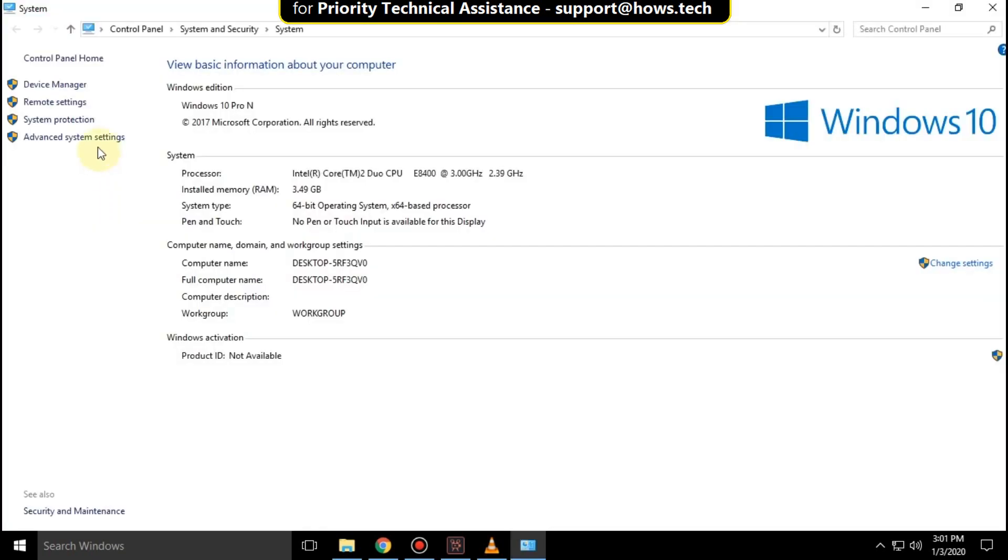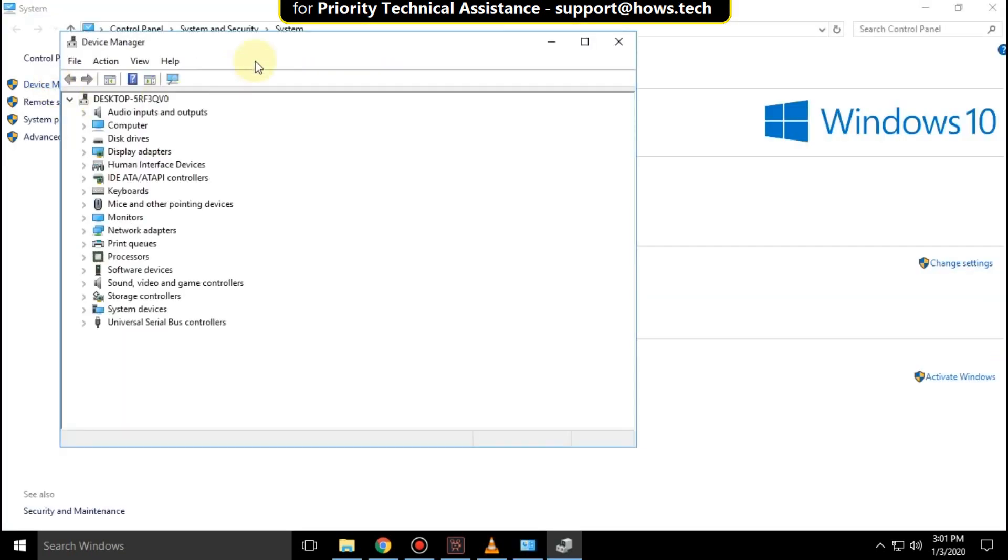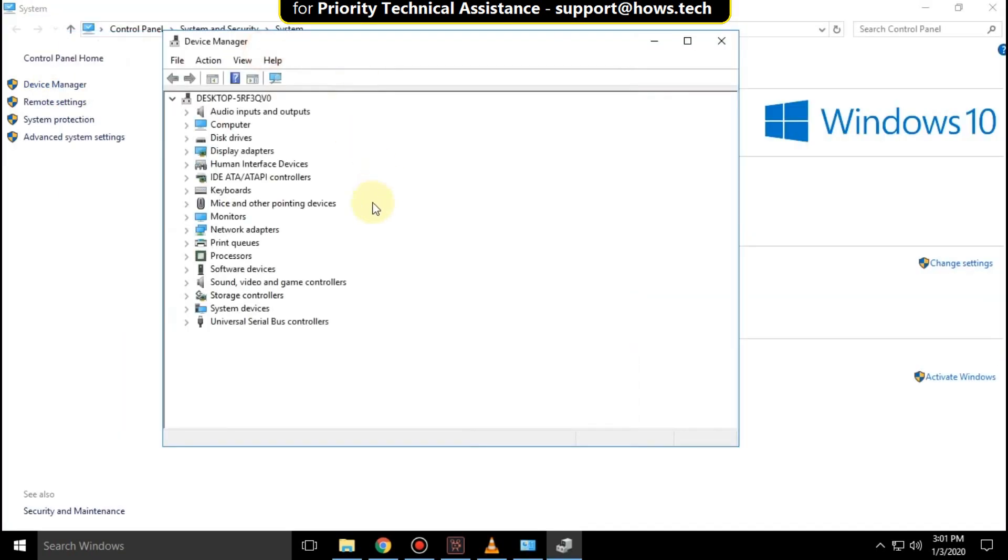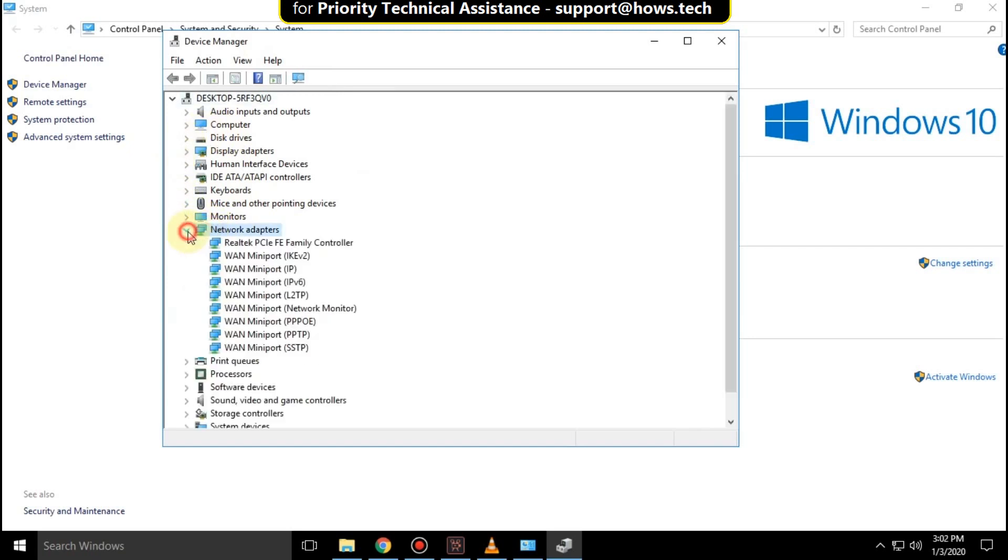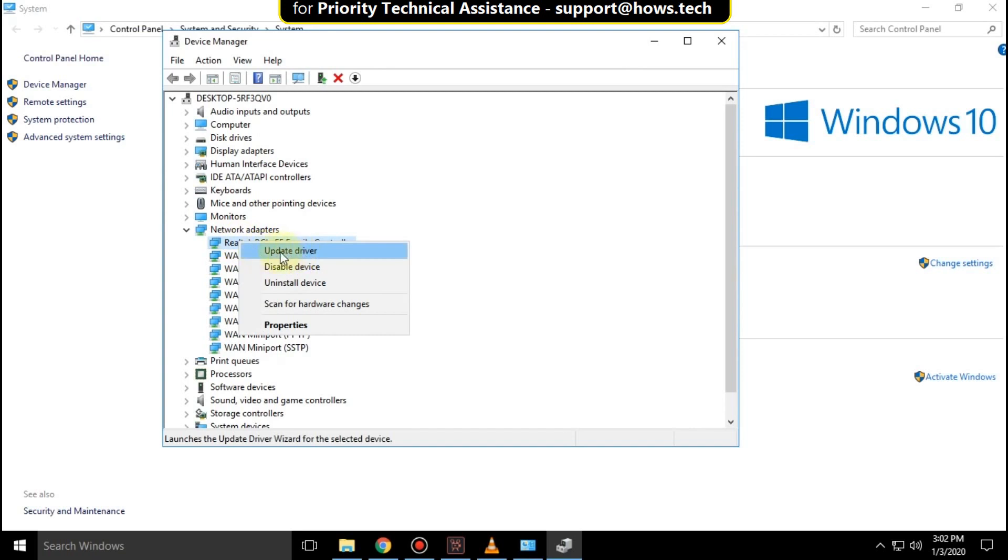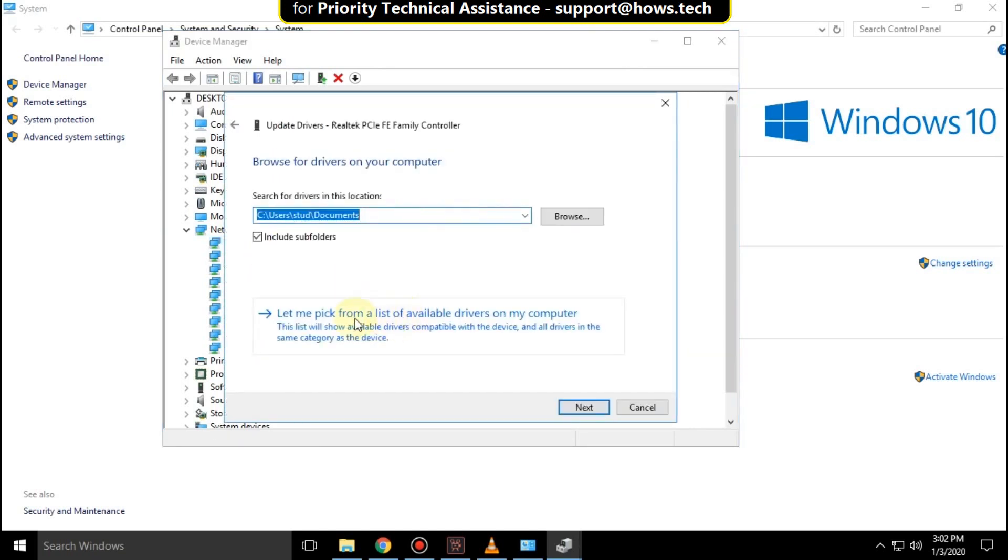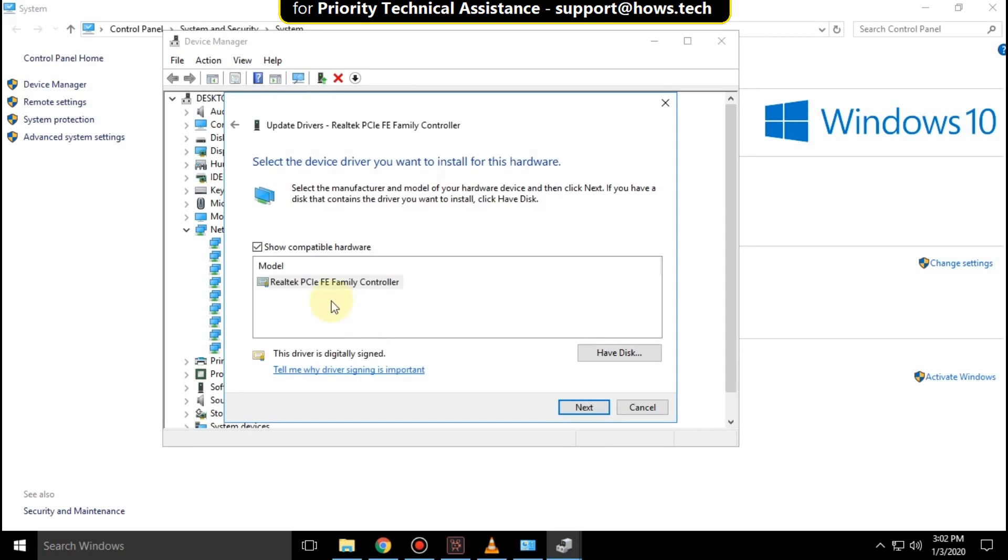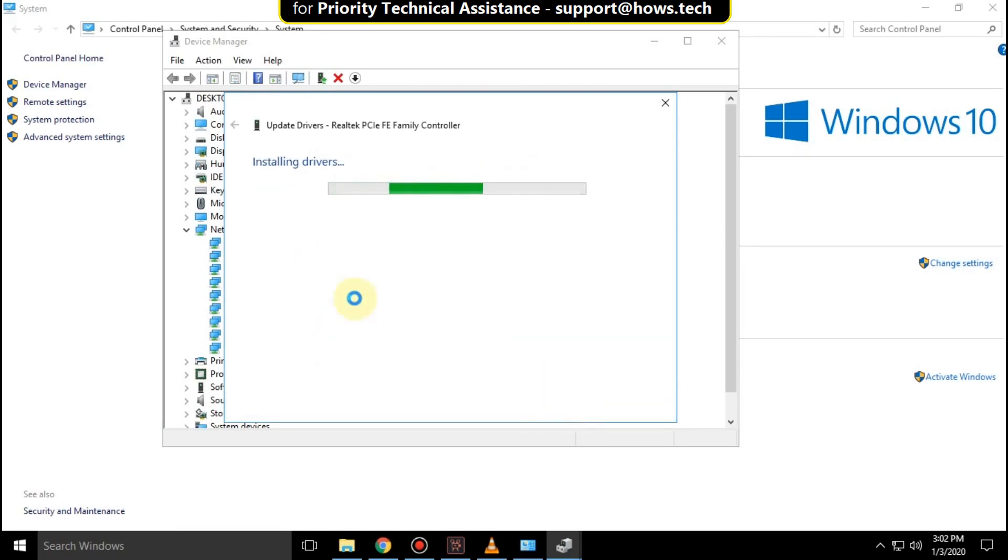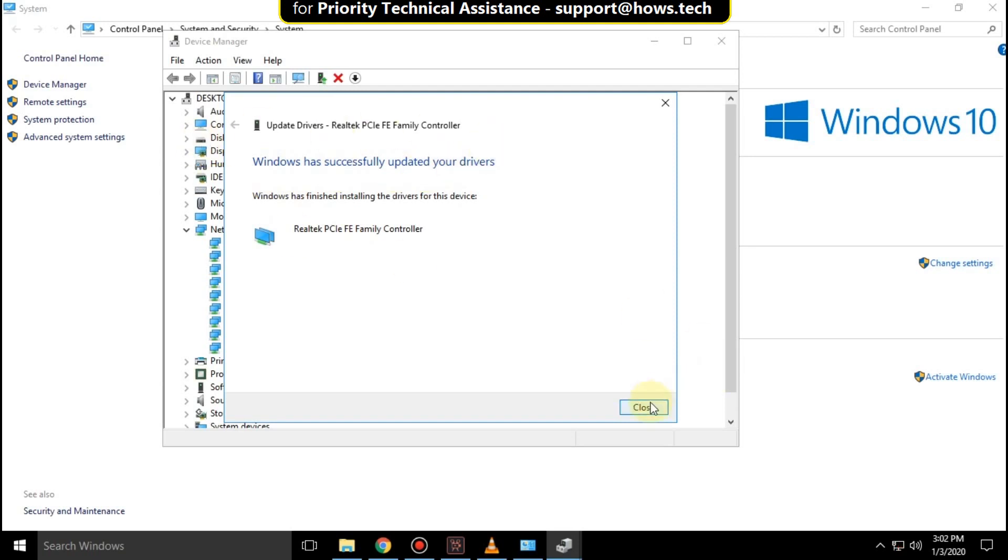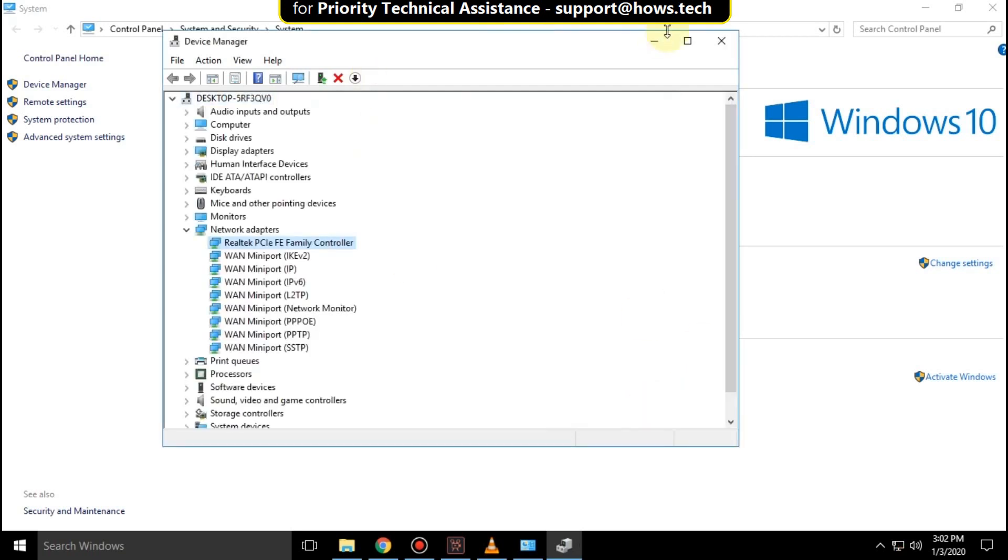Click Properties, then click Device Manager. Expand Network adapters, right-click on your network adapter, and select Update driver. Choose the option to browse for drivers, select the first model, and click Next. Wait for the process to complete.